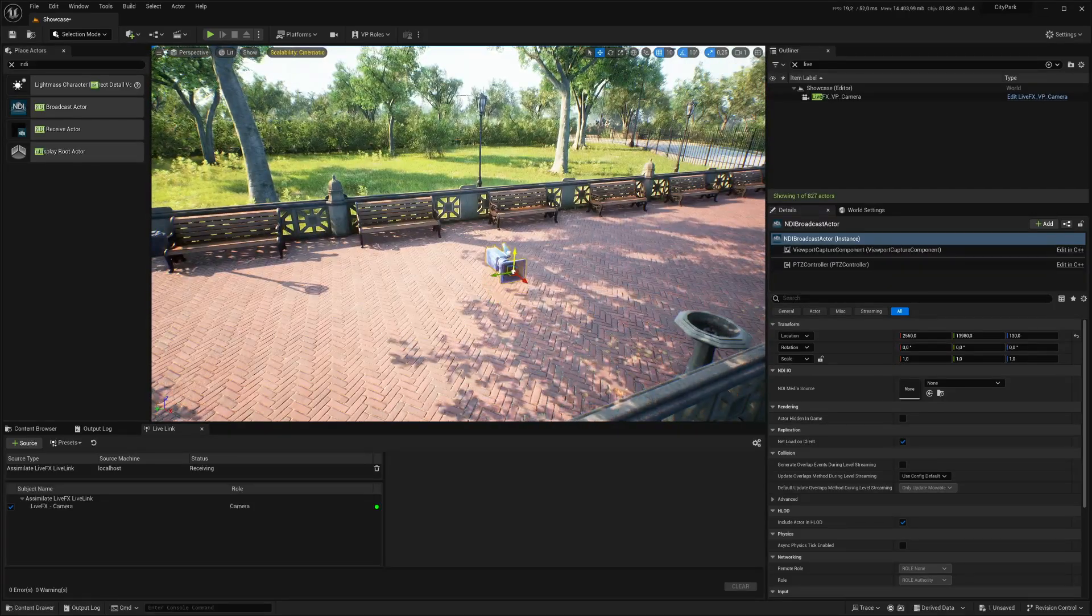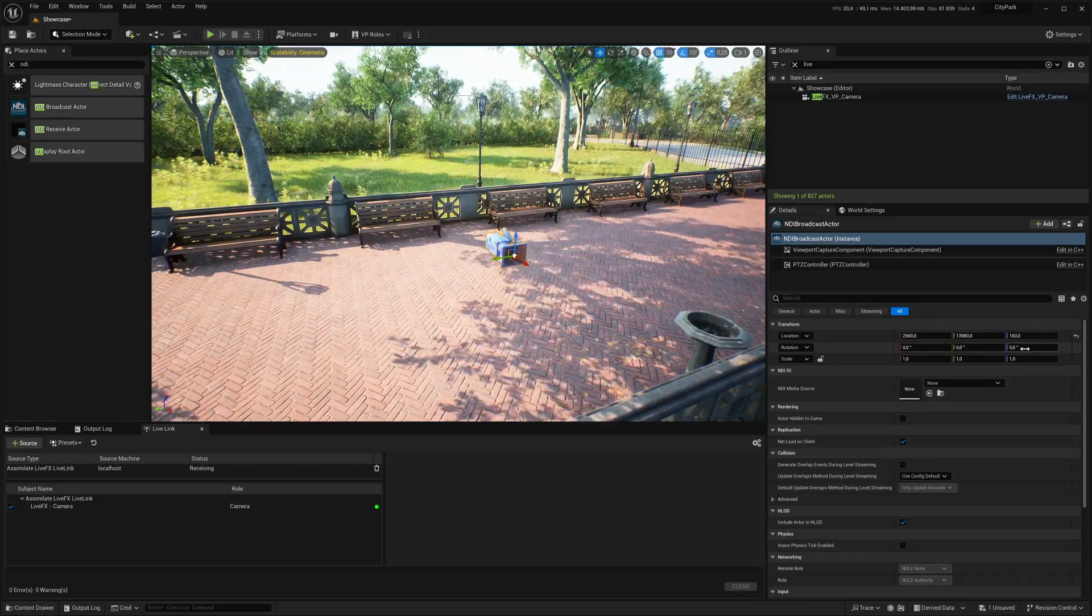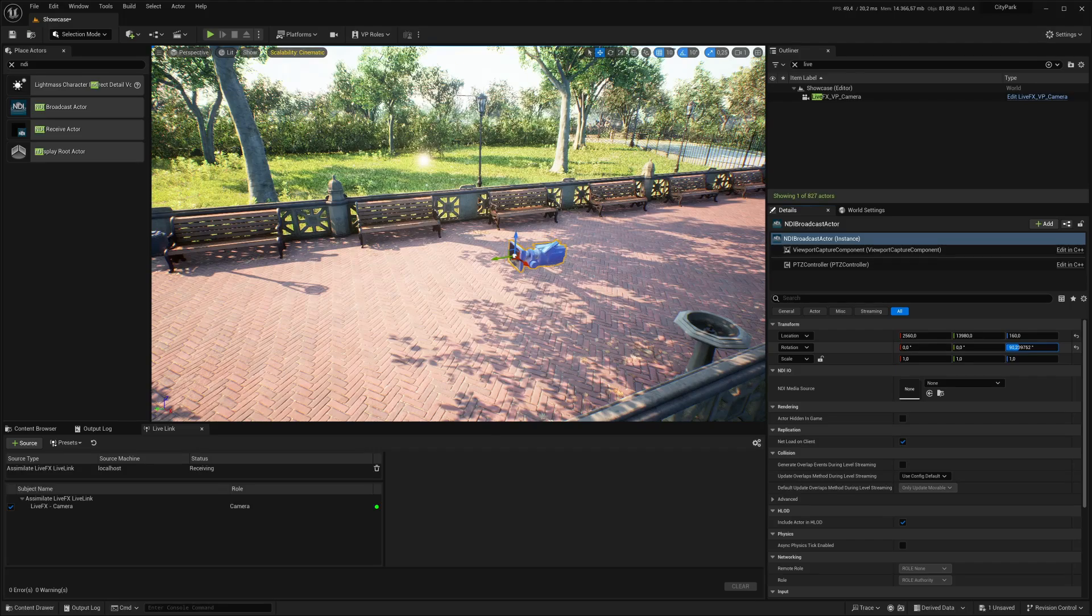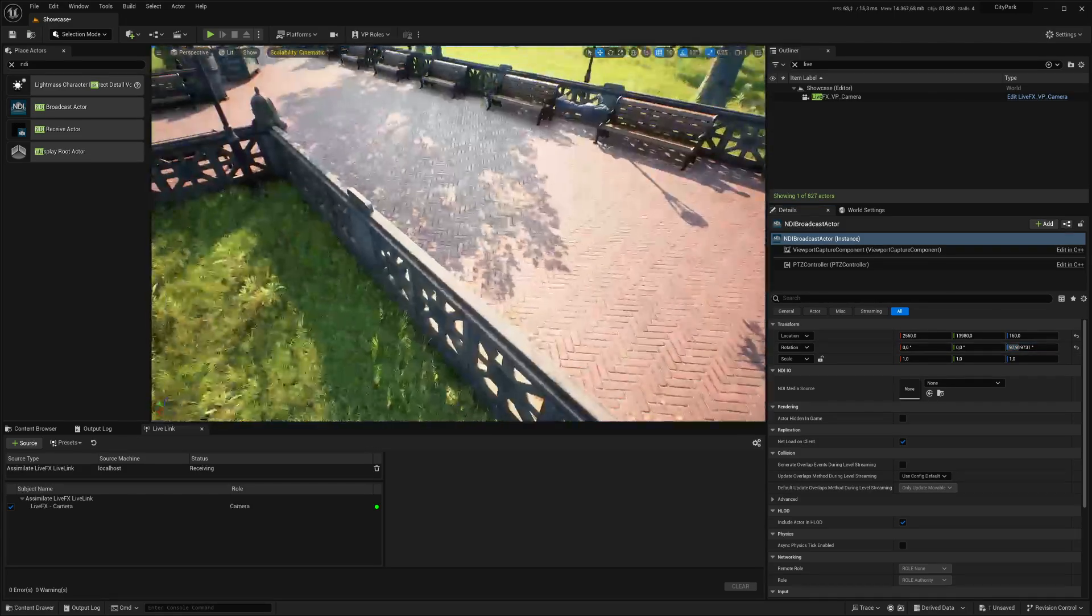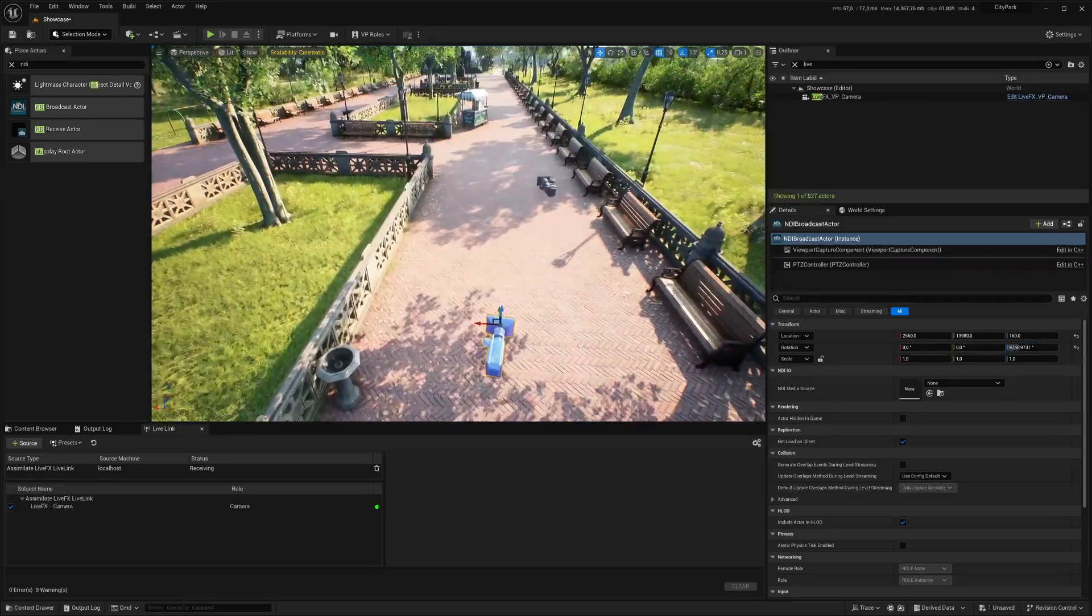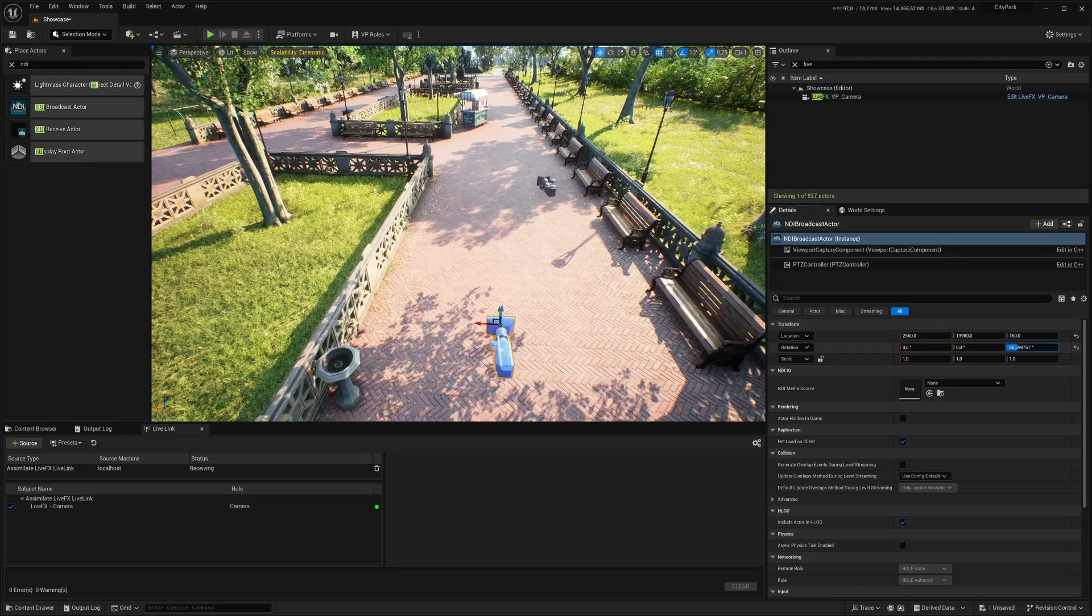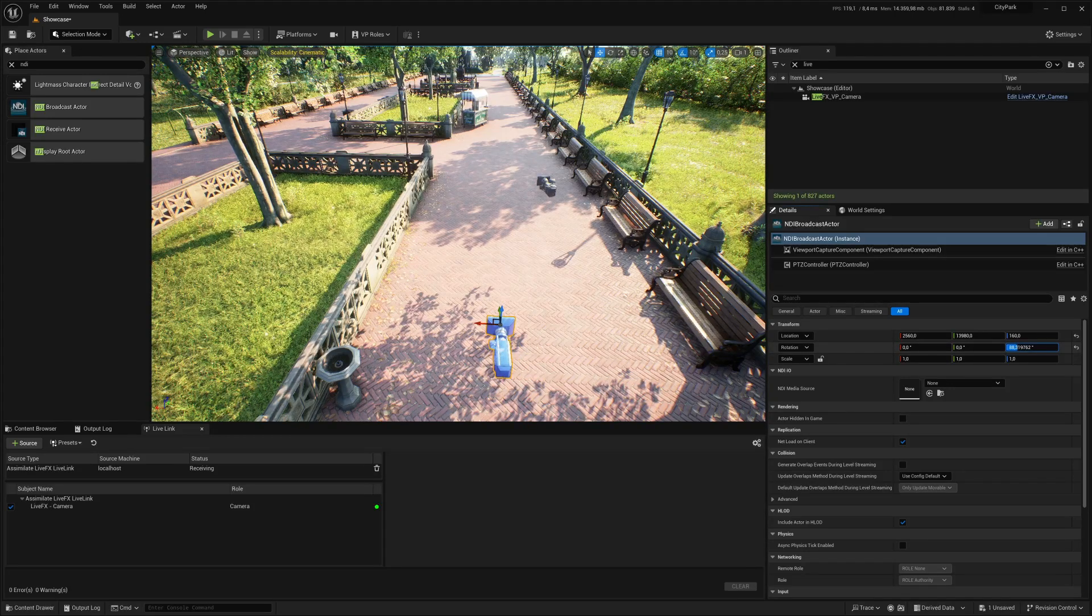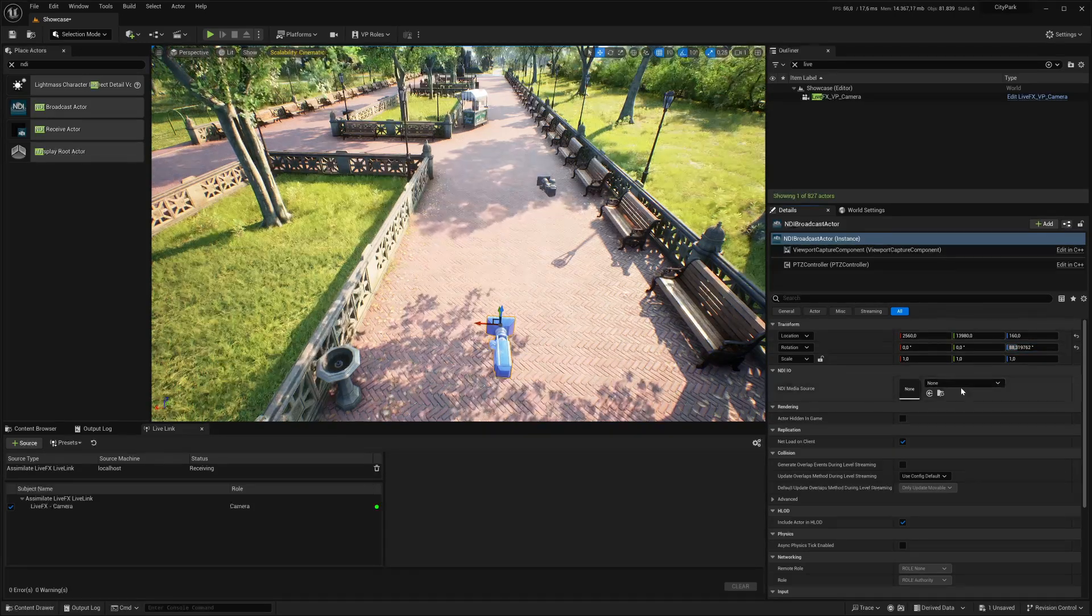Move it up. And maybe turn it this way. OK. So now I have a second camera here. Maybe turn it a little bit back. Something like this. Great.